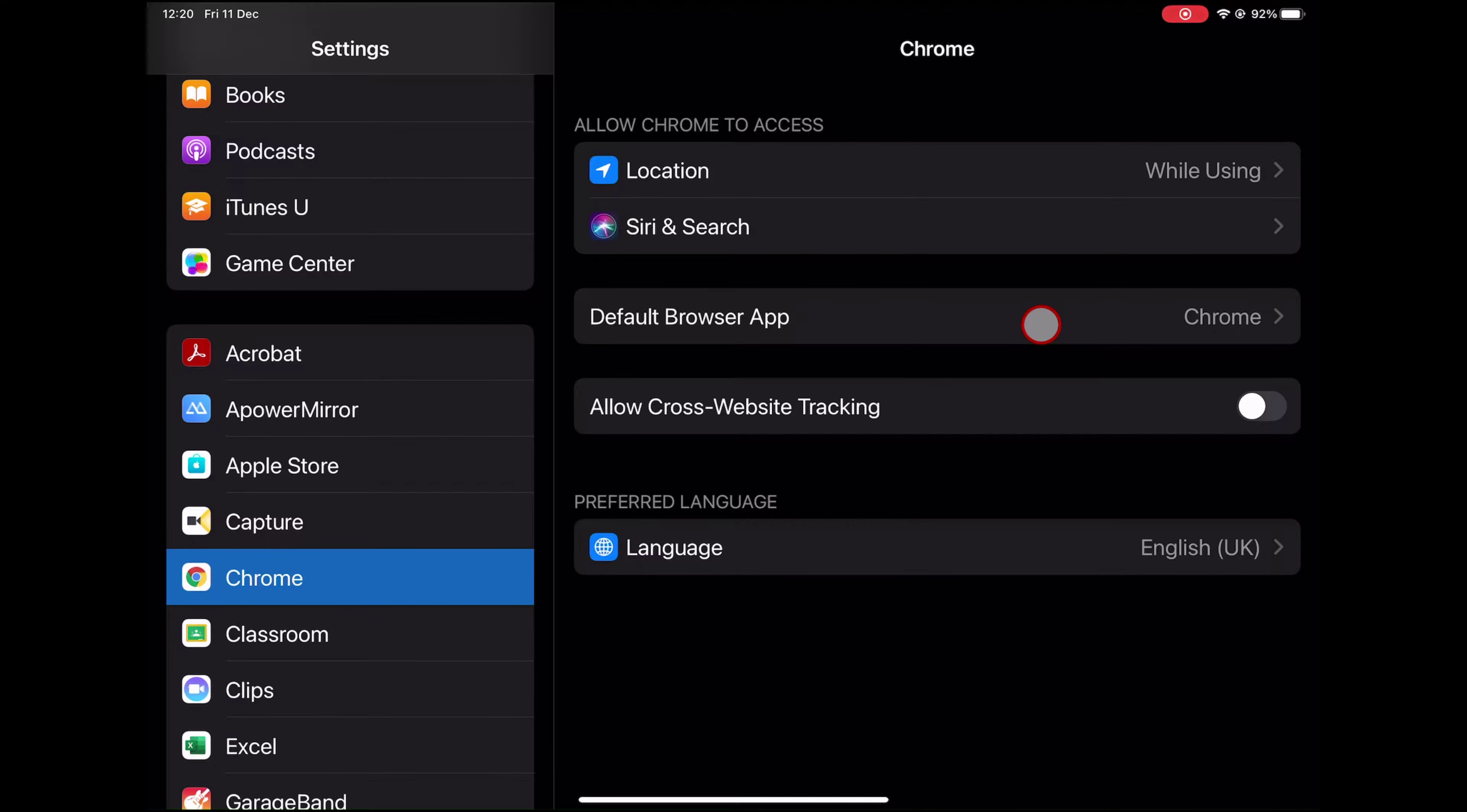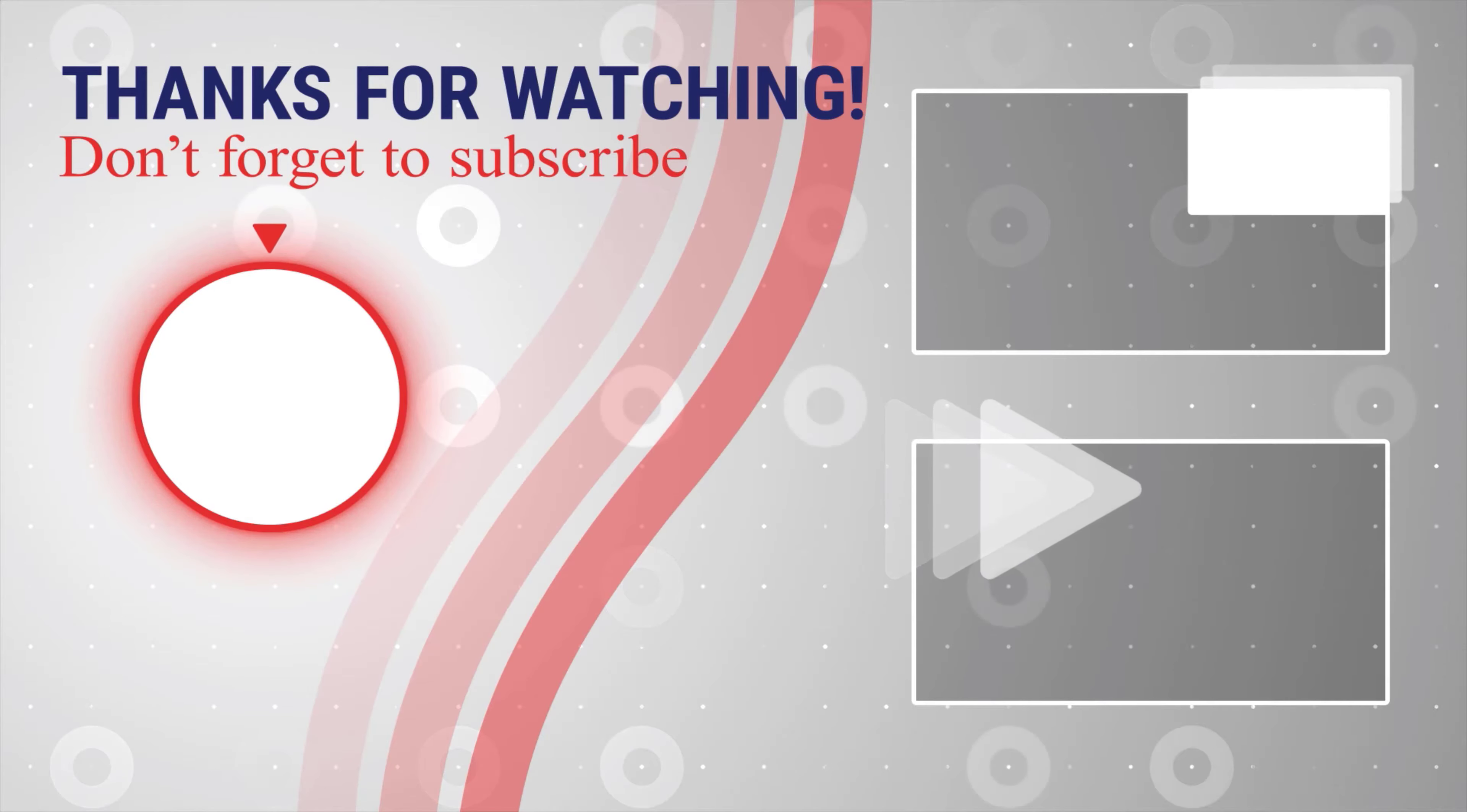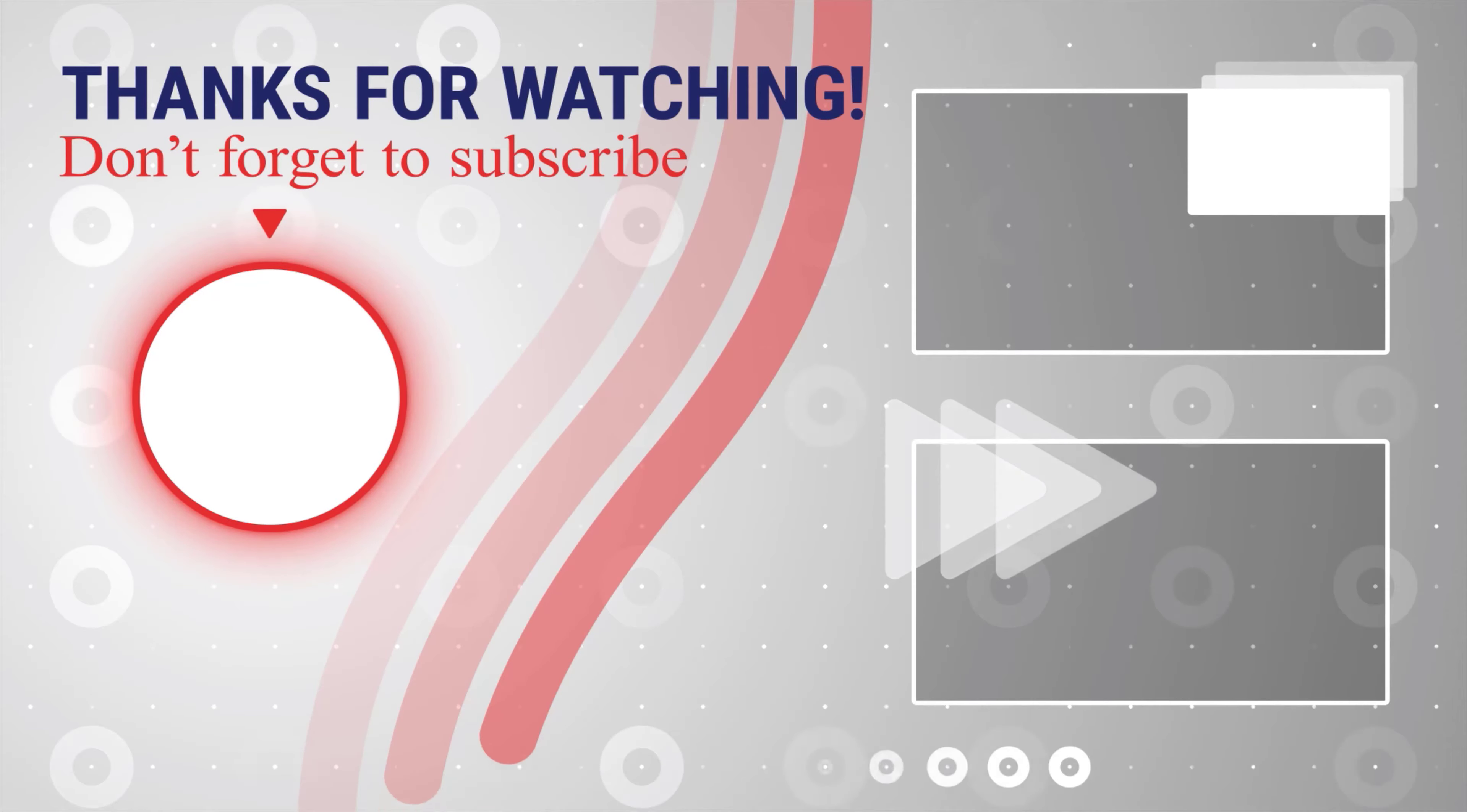If this was useful, please like, share and subscribe. You can also watch more videos from the right. Also, if you have any questions, please ask them in the comments area below.